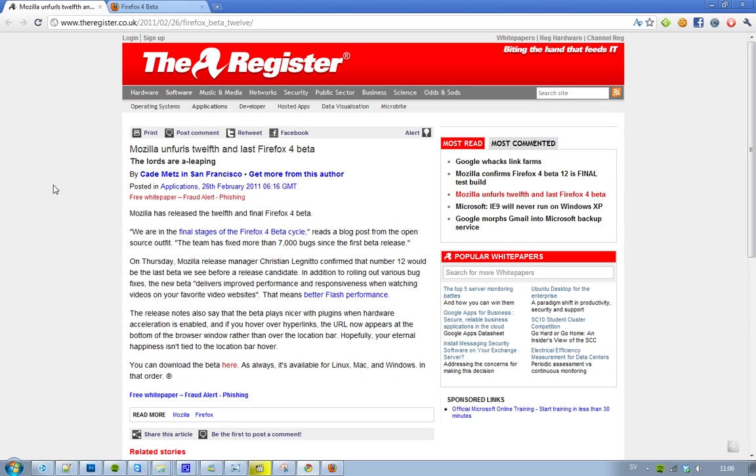Hey guys, I thought I'd just let you know that finally Mozilla have released Firefox 4 beta 12, the final beta before the release date, so that's kind of awesome.